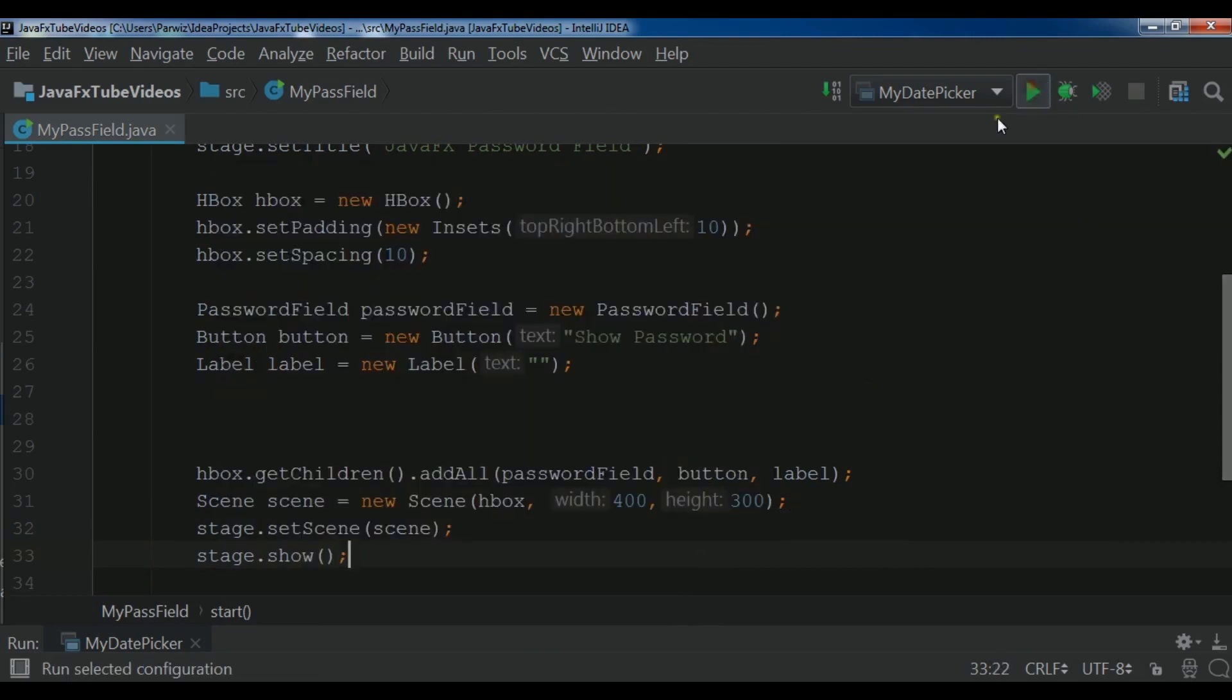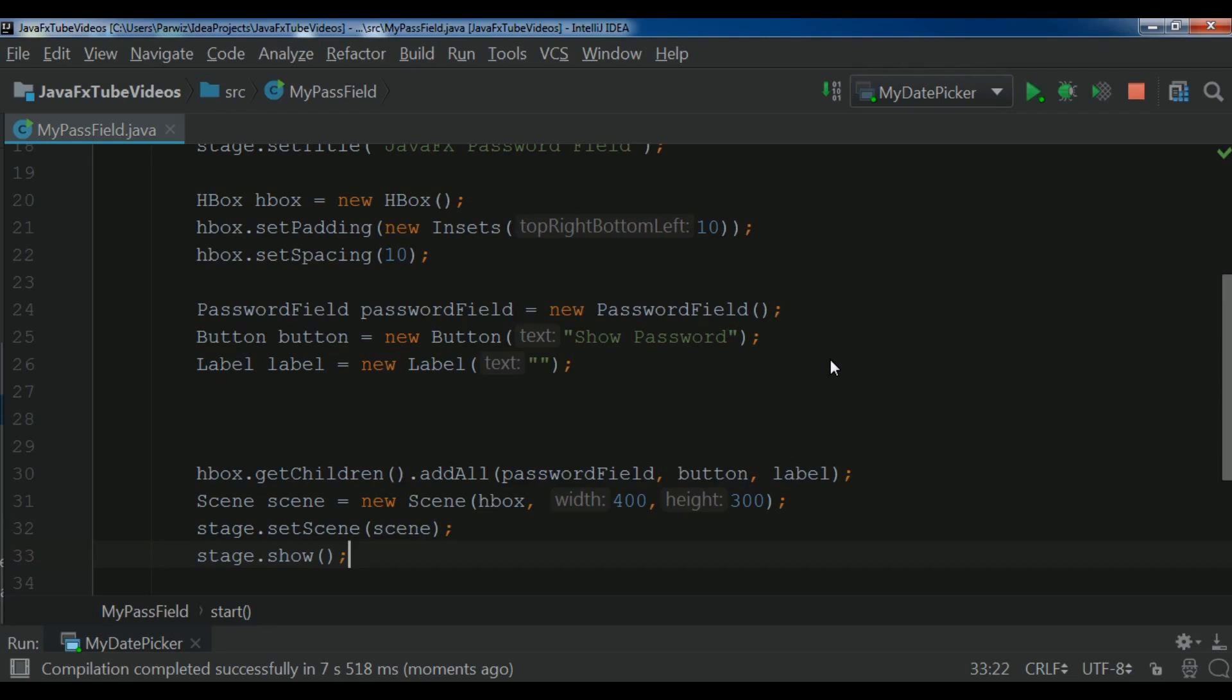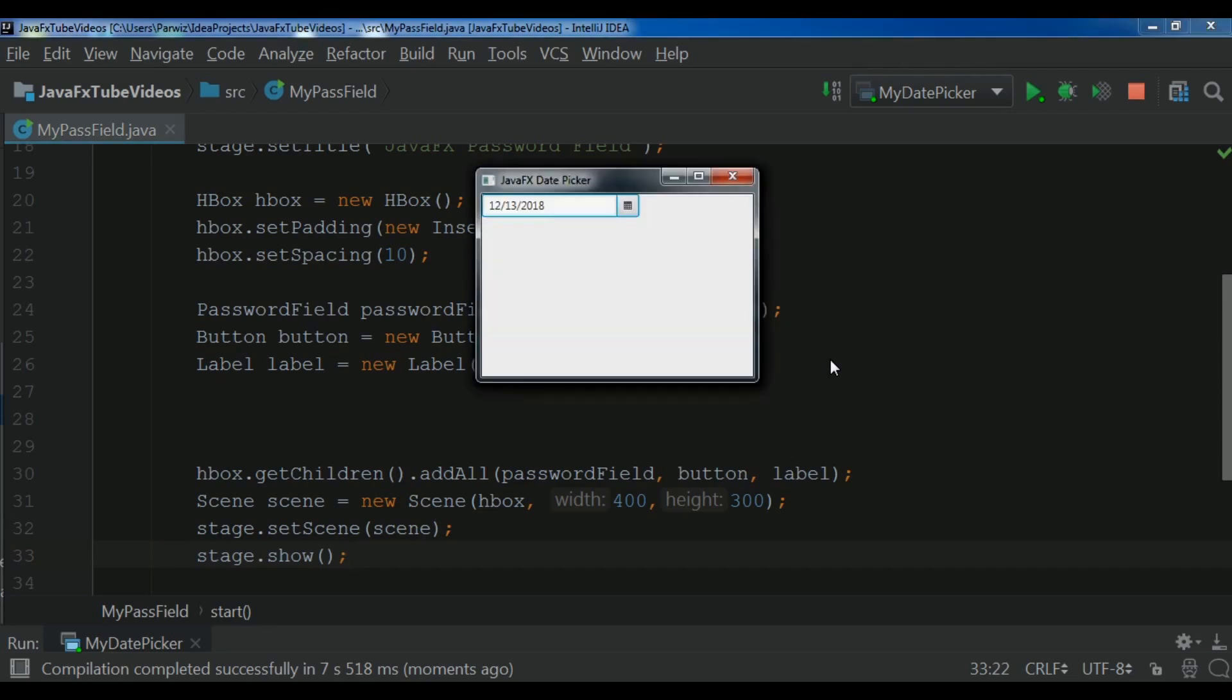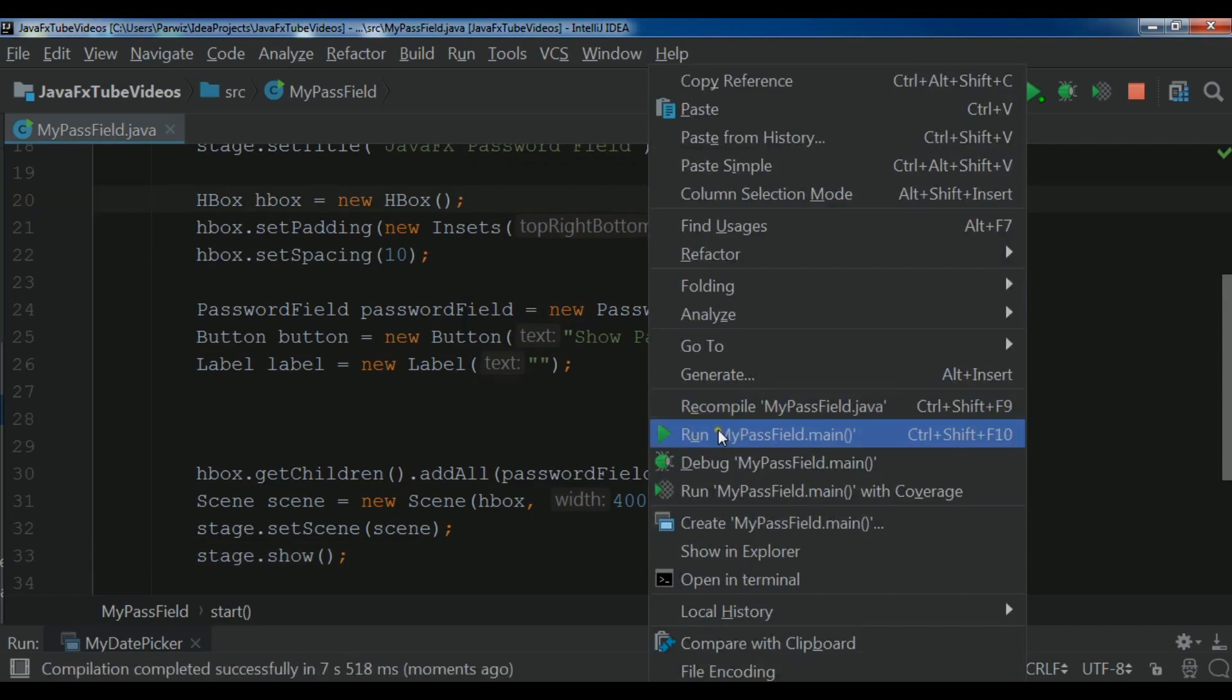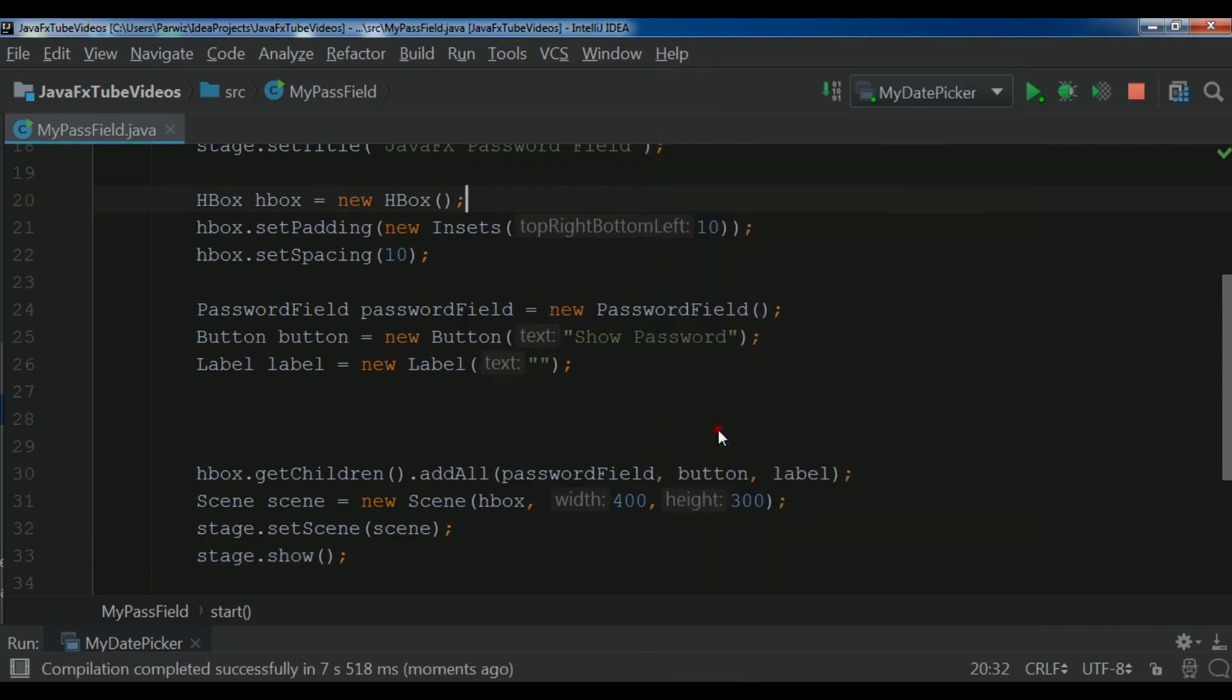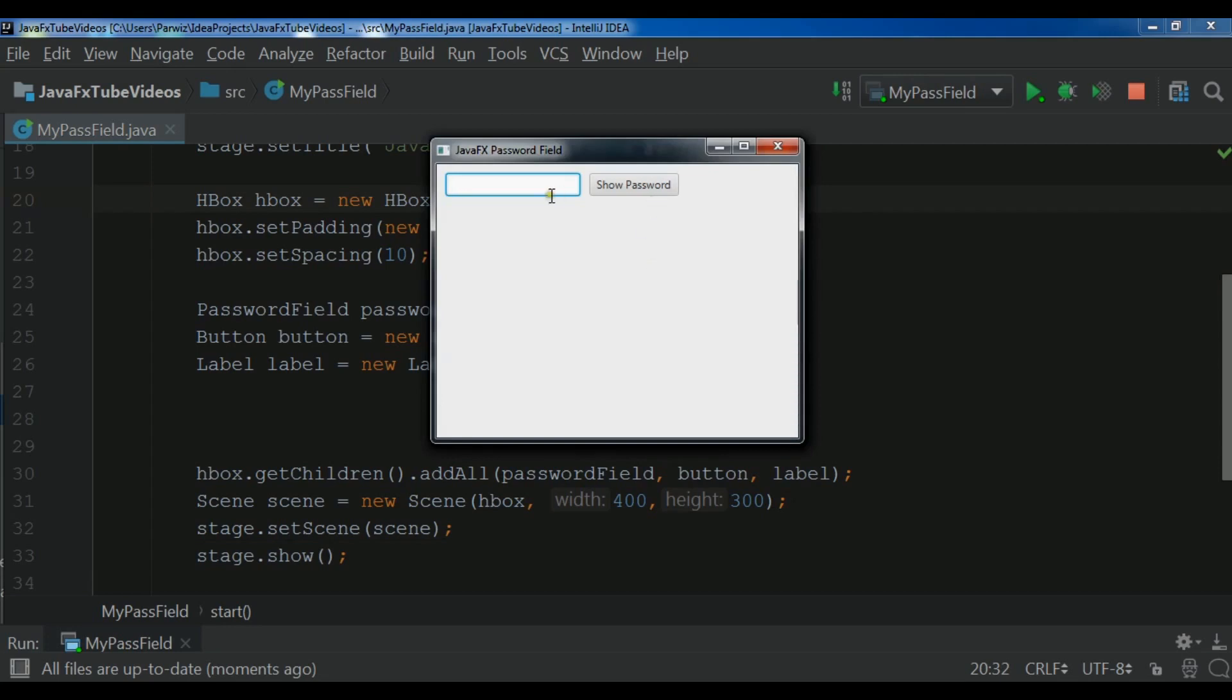Now if I run it you will see that I have a nice password field with button and labels. Now if I run it. Now I'm waiting for this compilation. Compilation completed. And let me run it. Password field dot main.